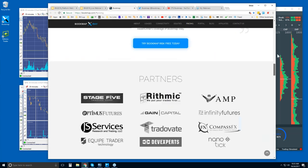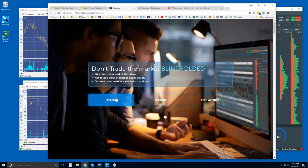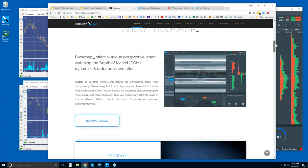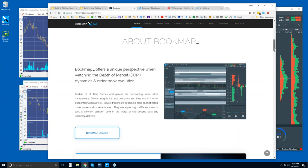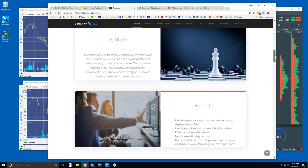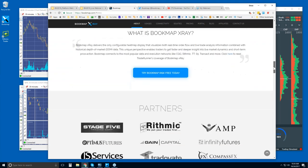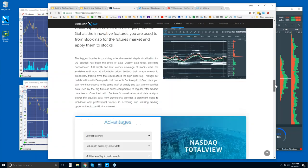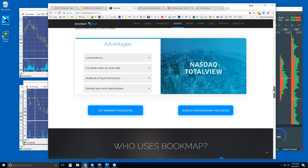Let's go to bookmap.com and scroll up to the top. We'll click on Explore. There are some intro videos here for those of you who are new — welcome to Bookmap. These are very short and concise; they just go through the basics of what Bookmap is showing. You can find out more about what Bookmap is, its usages, the platform, the benefits, our partners. There's a data feed available for Bookmap for equities through DevExperts, and it's a very powerful data feed.